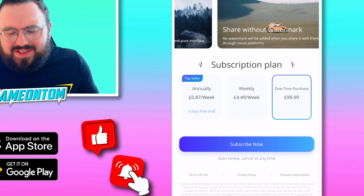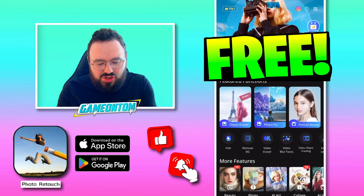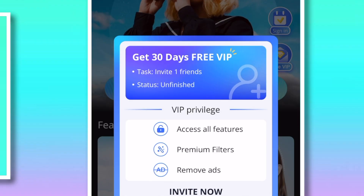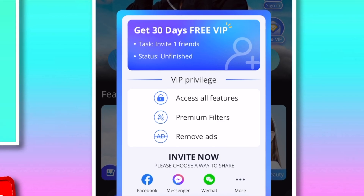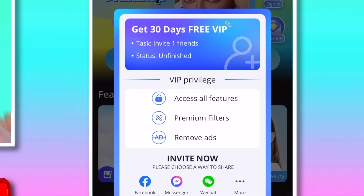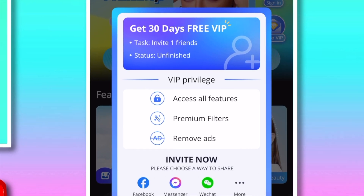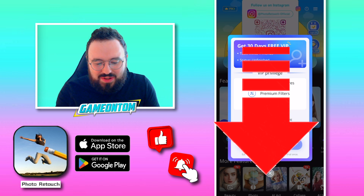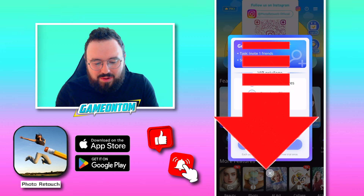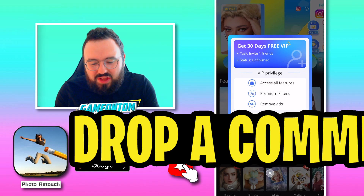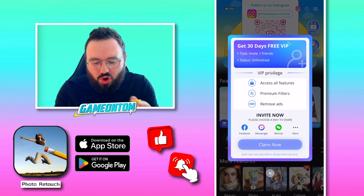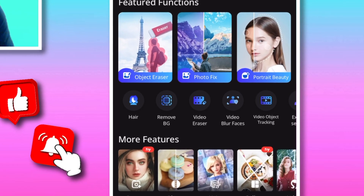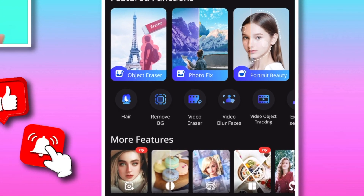If you want 30 days VIP for free, you can do it by clicking the free VIP tab and inviting one friend. Make sure to drop your links in the description of this video as well — you can go there and share it, and you can even put them in the comments section of this video. All right, so first up, I love the vast range of tools and editing options that Photo Retouch offers.